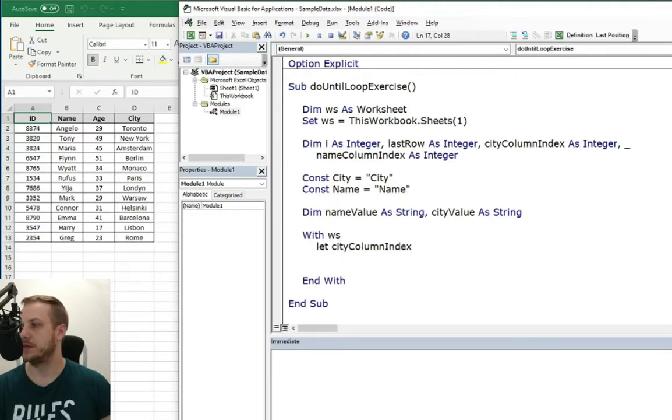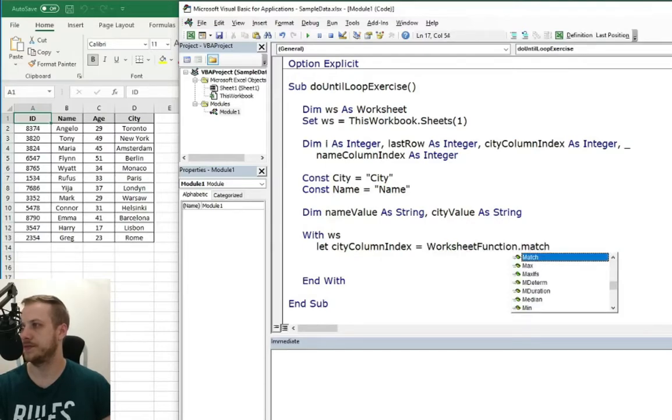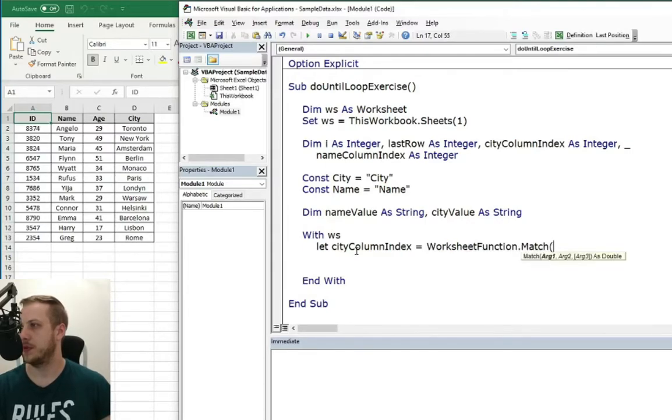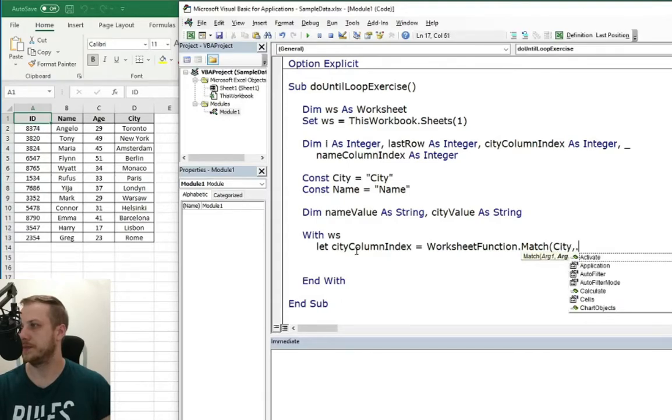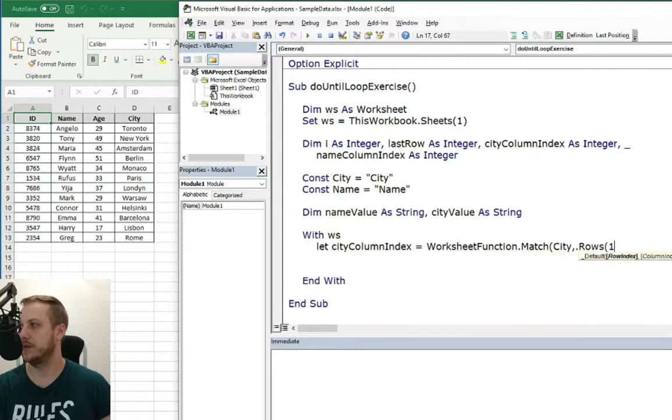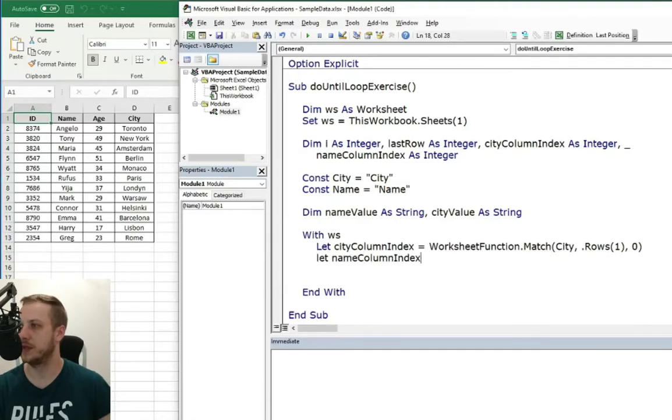City column index. Worksheet function match. And we... city. And the first row... 100% fit... And the name... The same thing with the name.